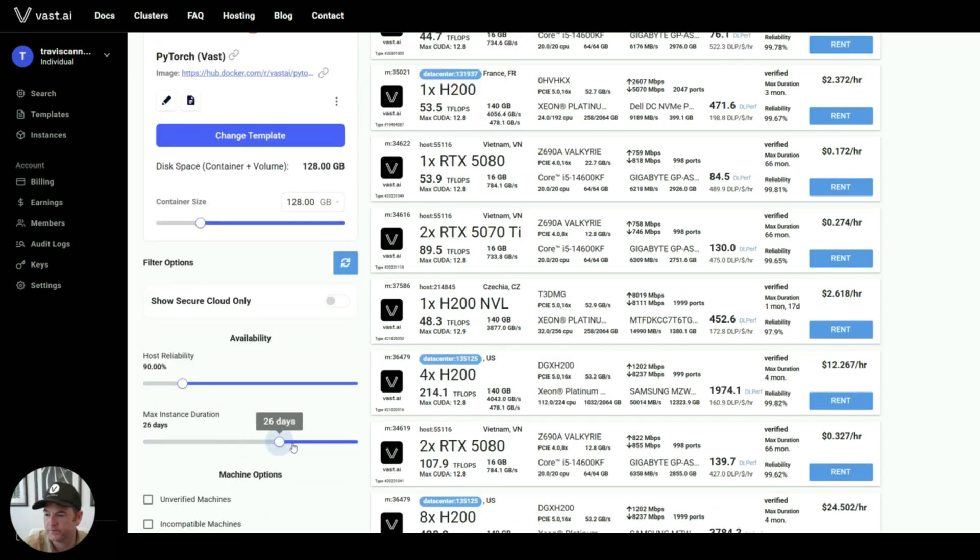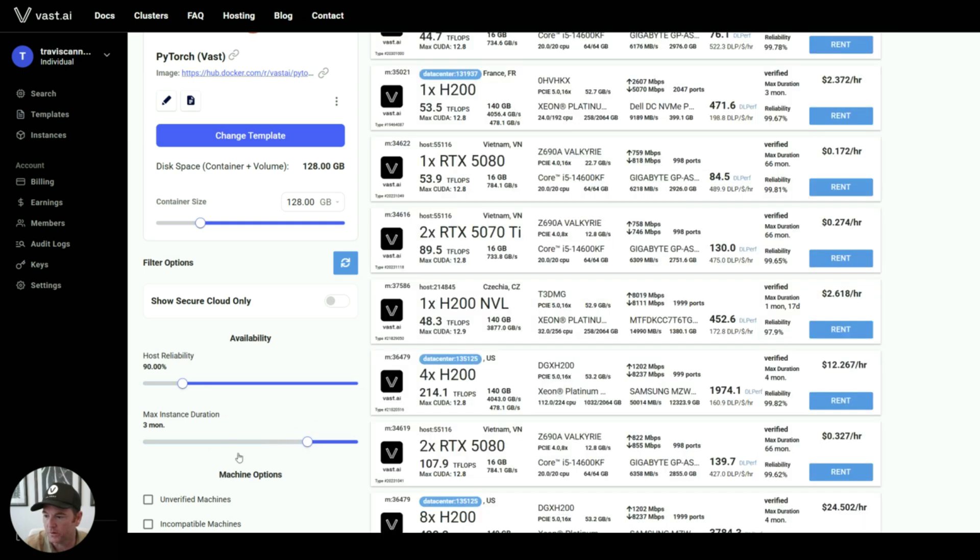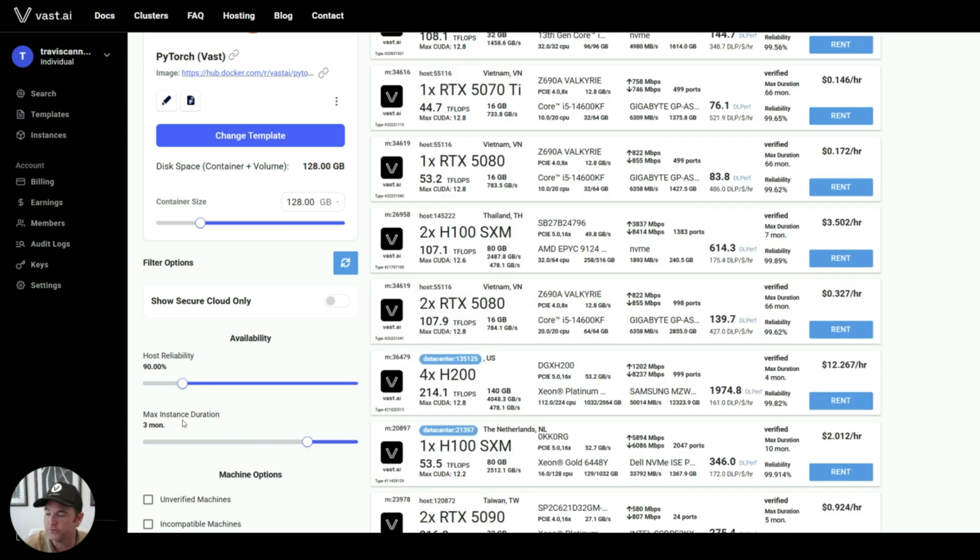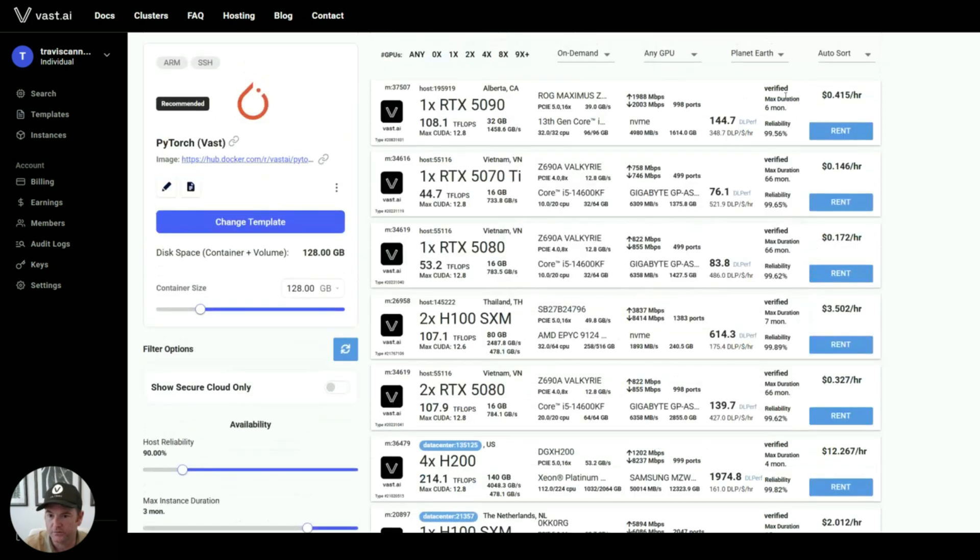Here you can filter by machines that are available for longer. If you want to run a machine for three months, you can move this max duration slider over. And you can see now that all these instances are available for a longer term.